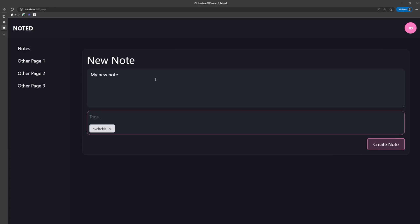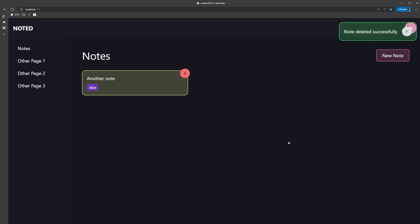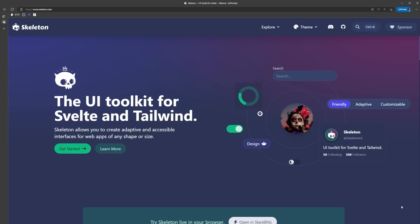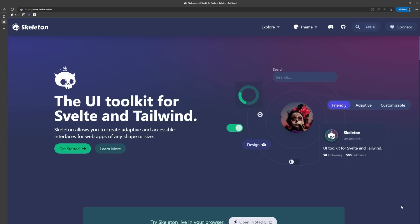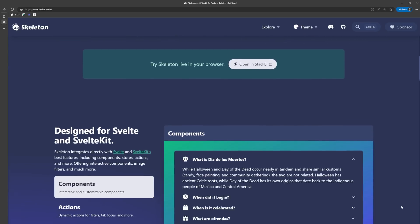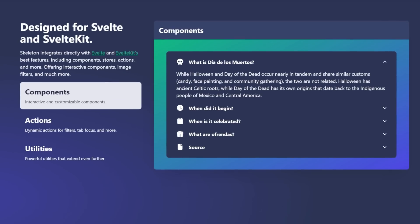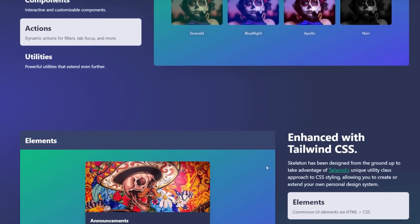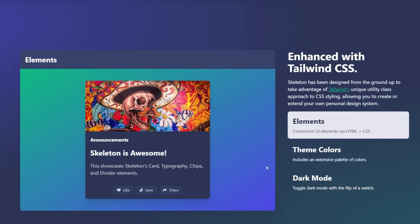In this video, we're going to explore and learn how to use Skeleton UI by building this simple notes app. Skeleton takes full advantage of Svelte's native features like components, stores, and actions, and was designed from the ground up to take advantage of Tailwind.